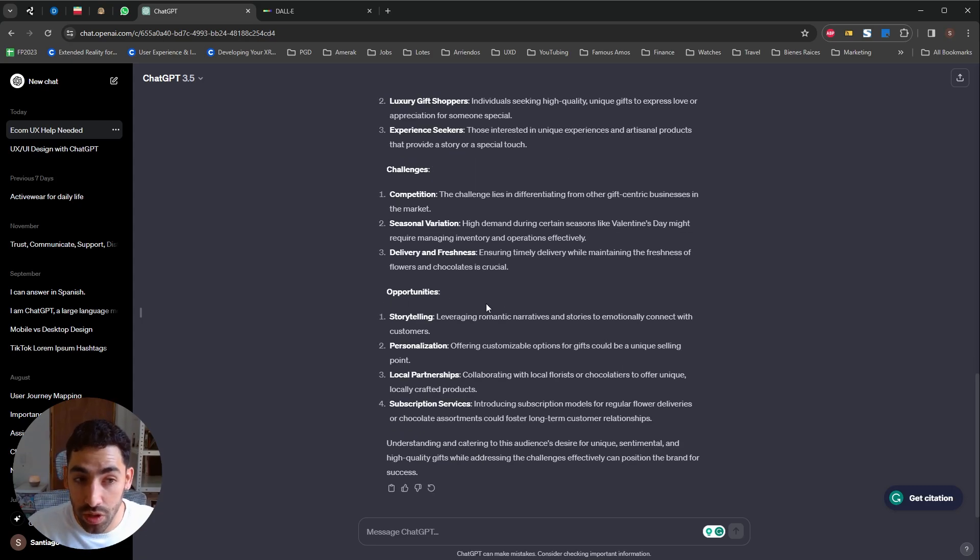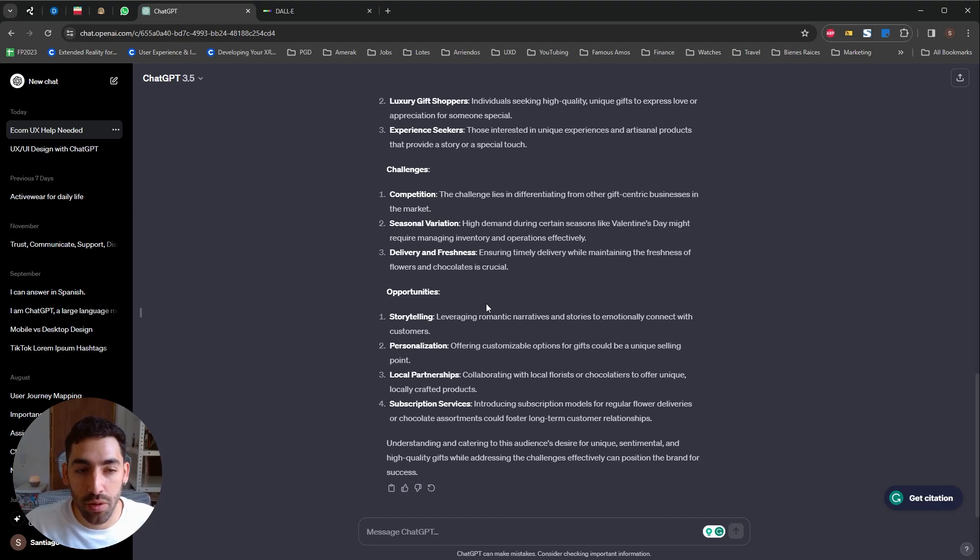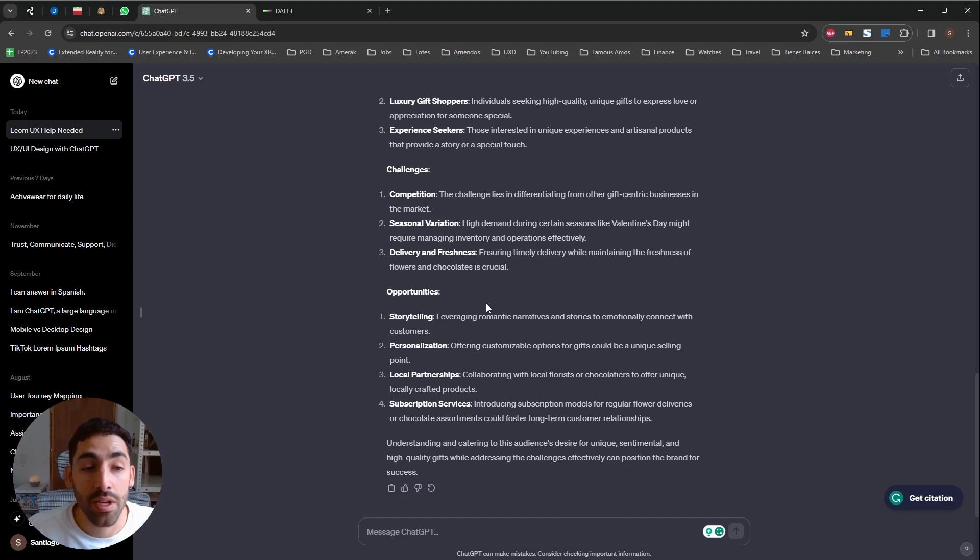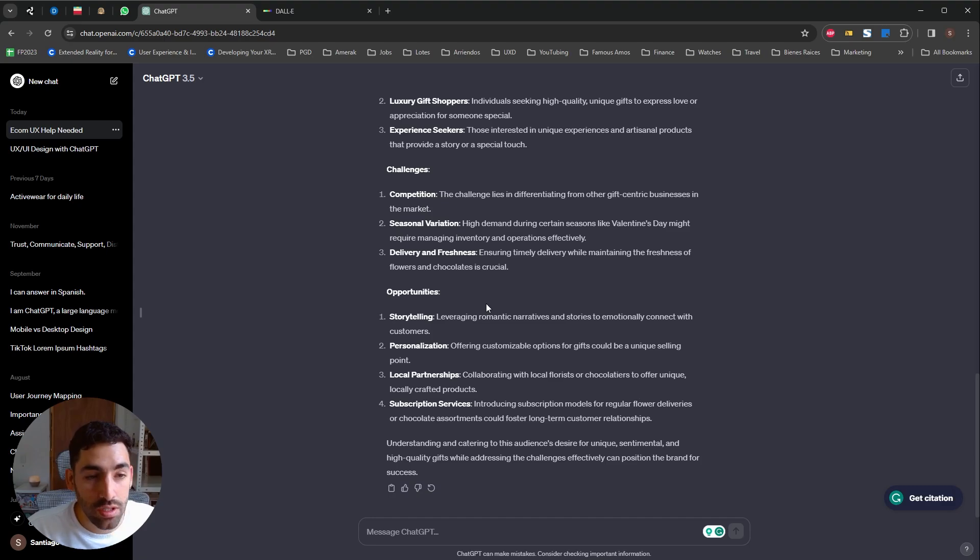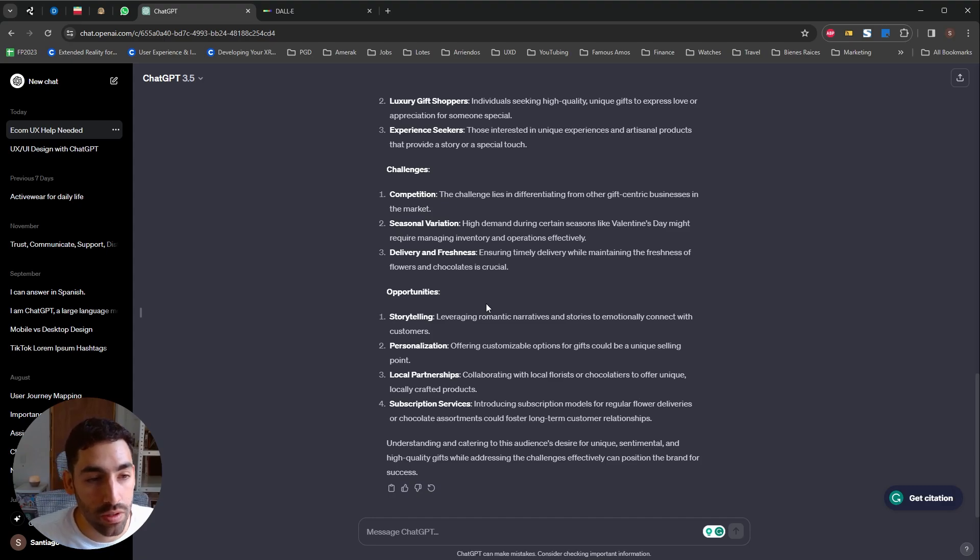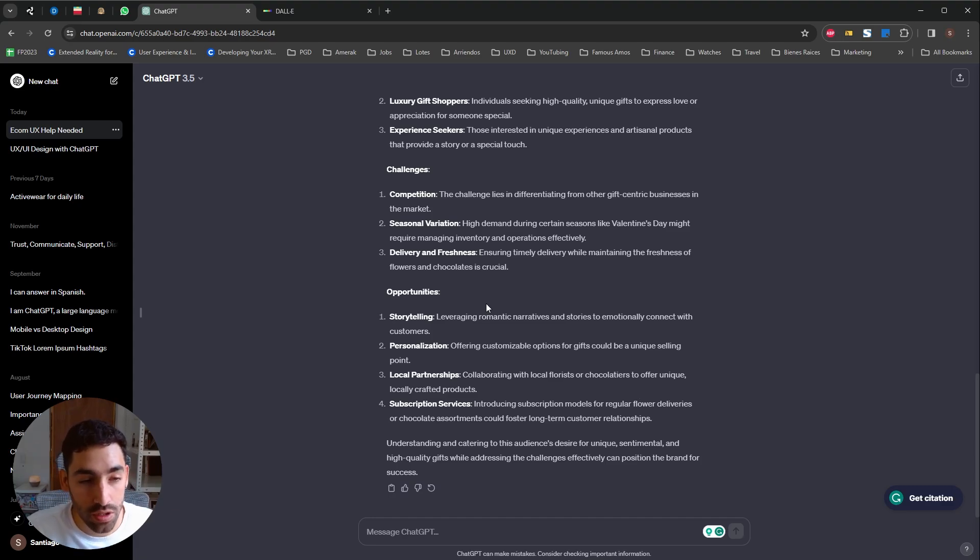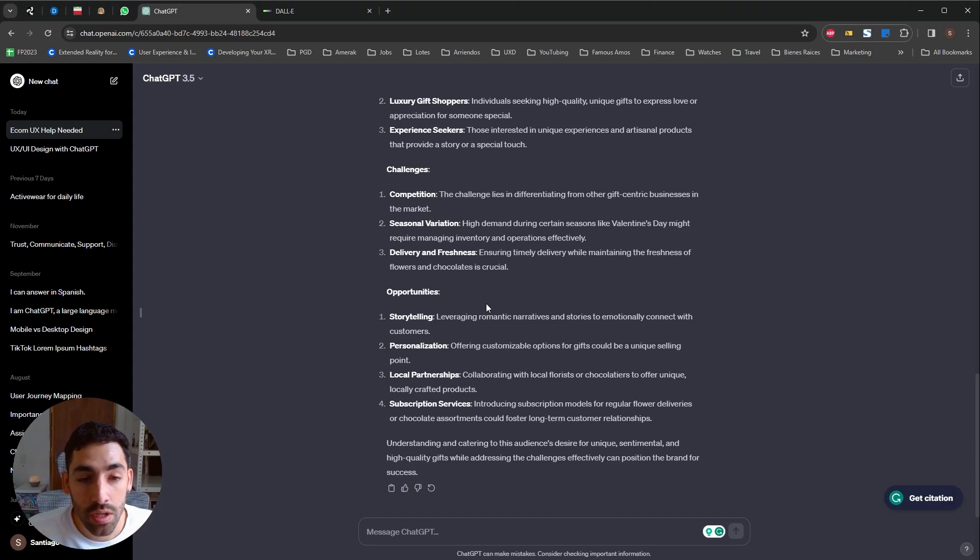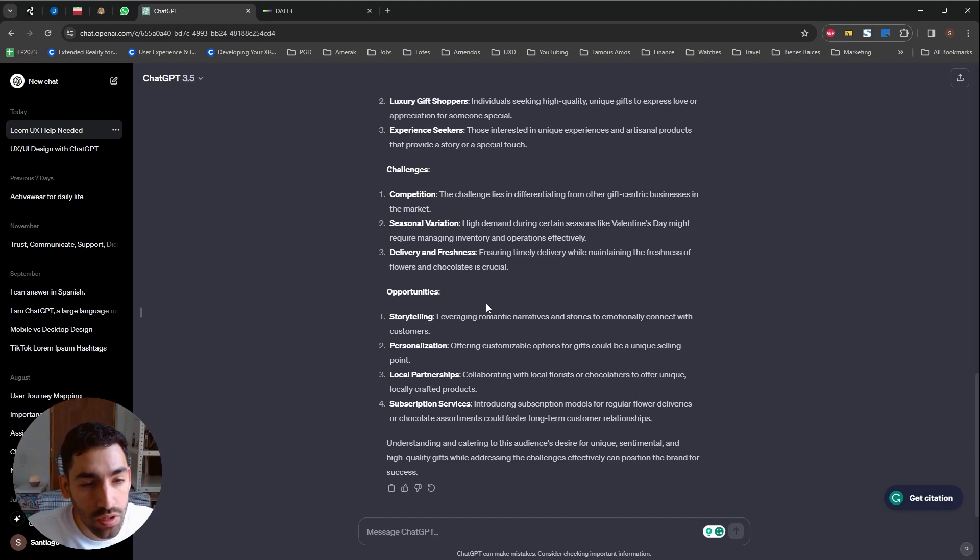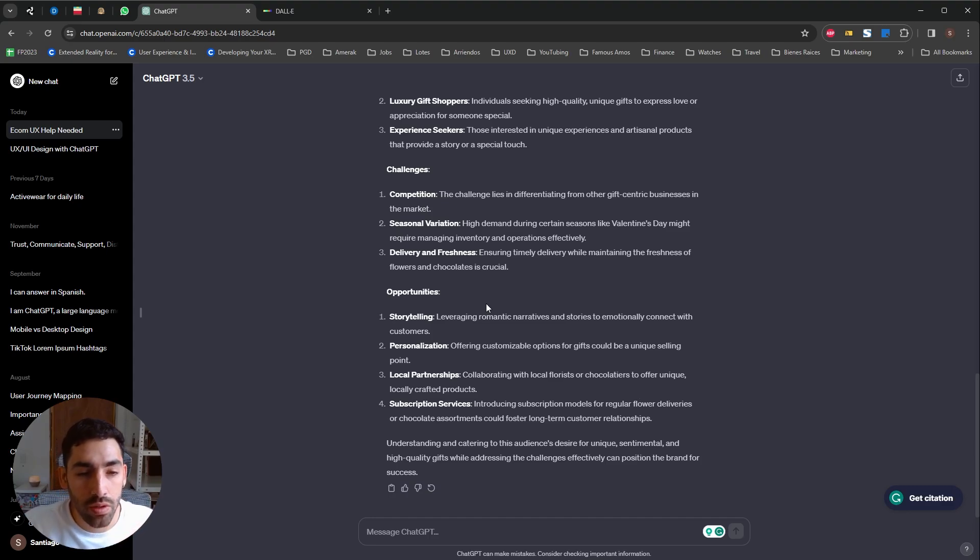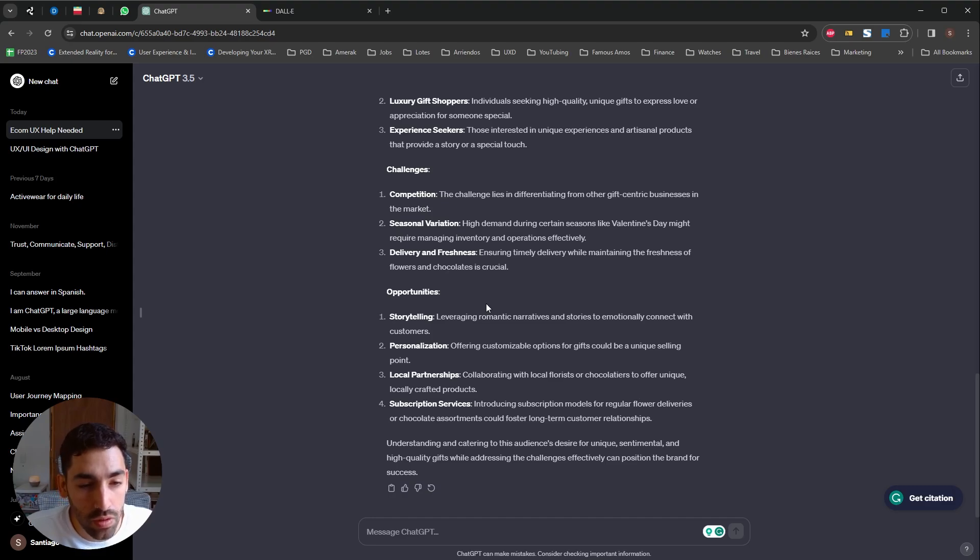I also asked for opportunities which I thought was a very interesting prompt to give ChatGPT and it's telling me storytelling like leveraging romantic narratives. That's definitely a thing we were considering doing. Personalization, like offering custom options for gifts would be an excellent point. Collaborating with local florists or chocolatiers to offer unique locally crafted products. Introducing subscription models for regular flower deliveries or chocolate assortments. This is great.